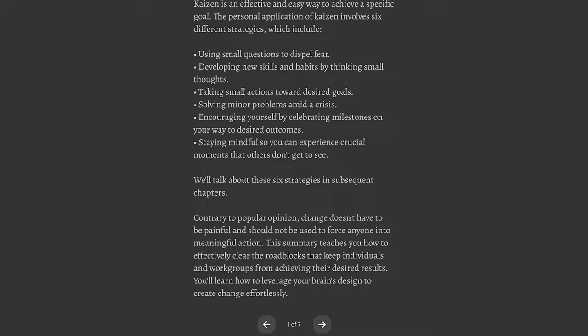Contrary to popular opinion, change doesn't have to be painful and should not be used to force anyone into meaningful action. This summary teaches you how to effectively clear the roadblocks that keep individuals and work groups from achieving their desired results. You'll learn how to leverage your brain's design to create change effortlessly.